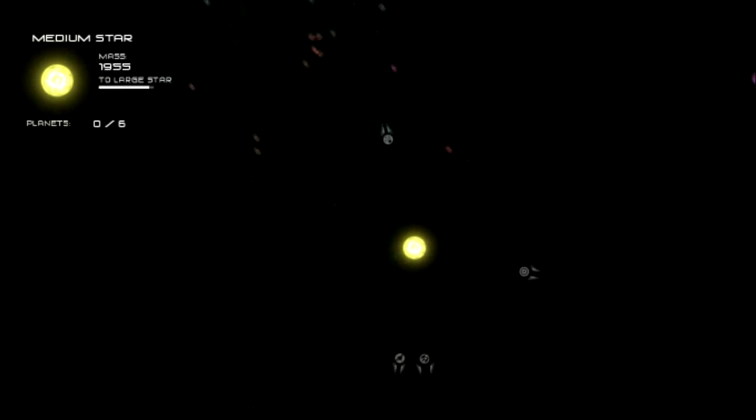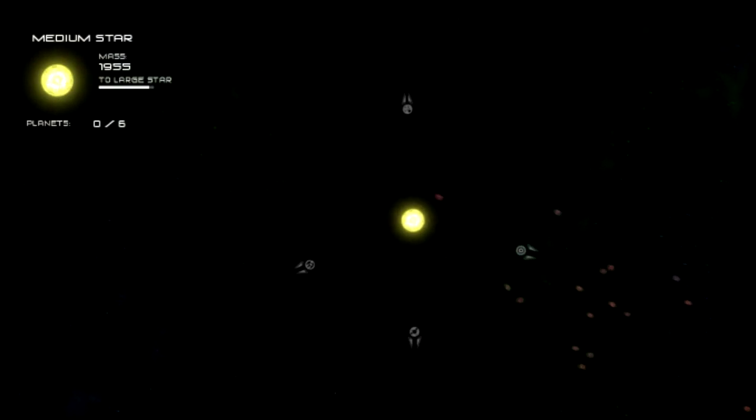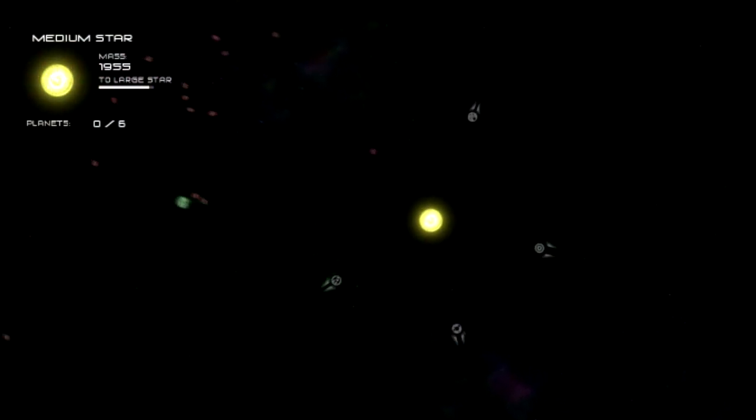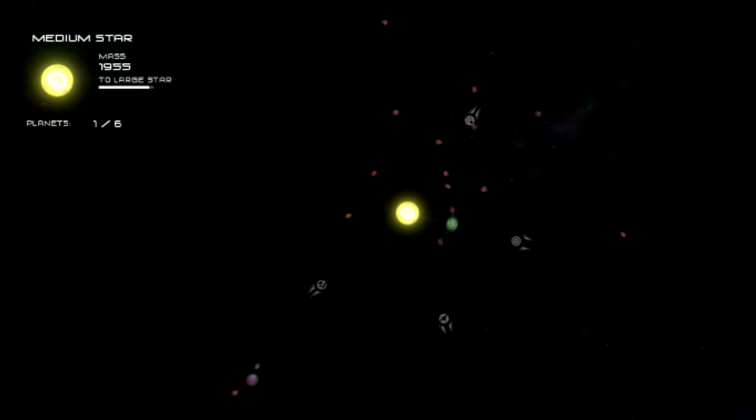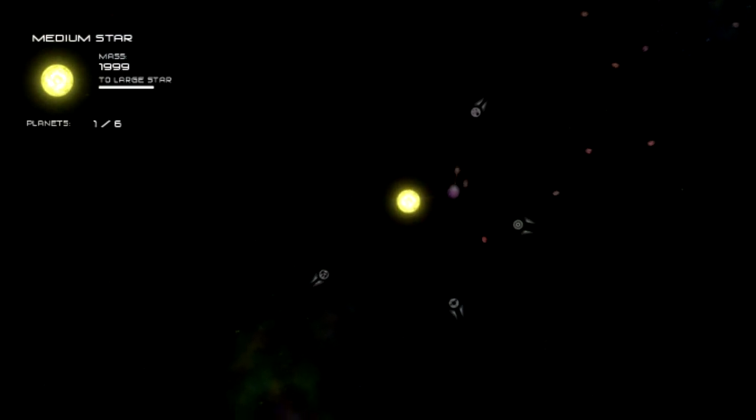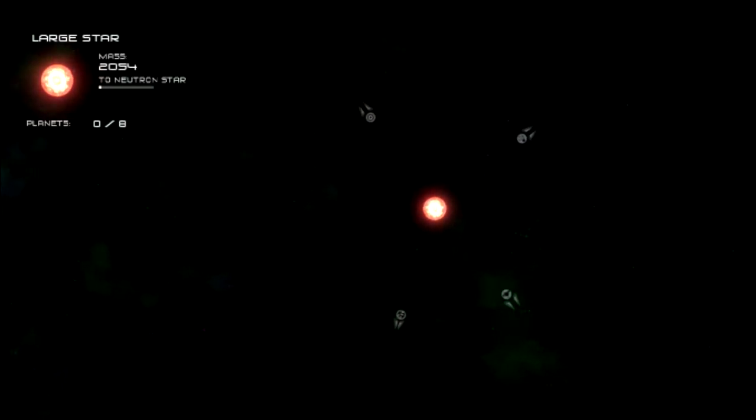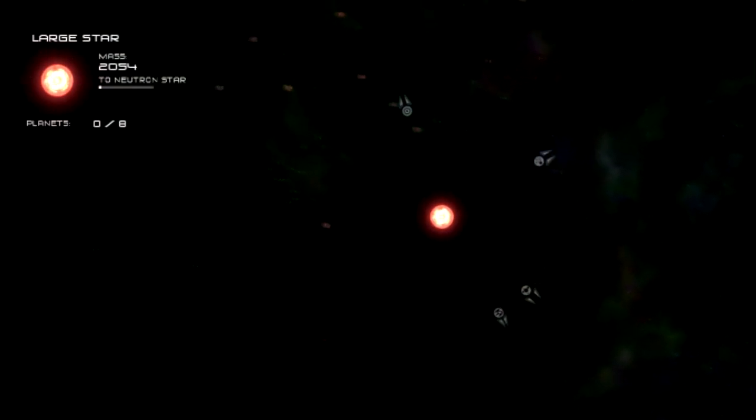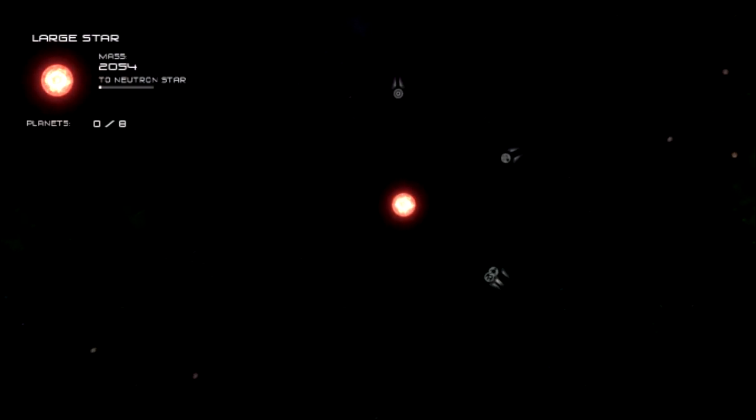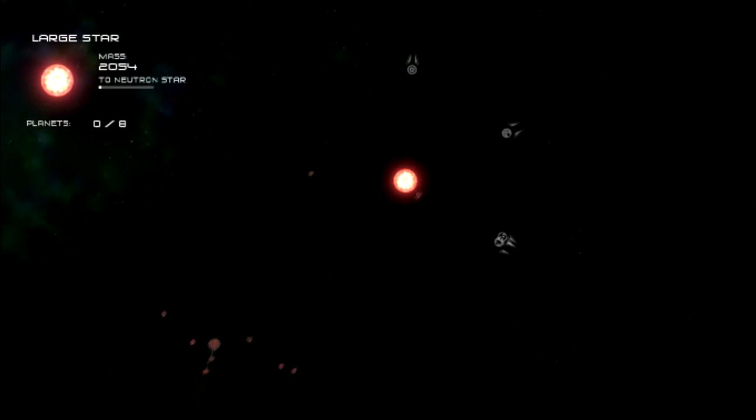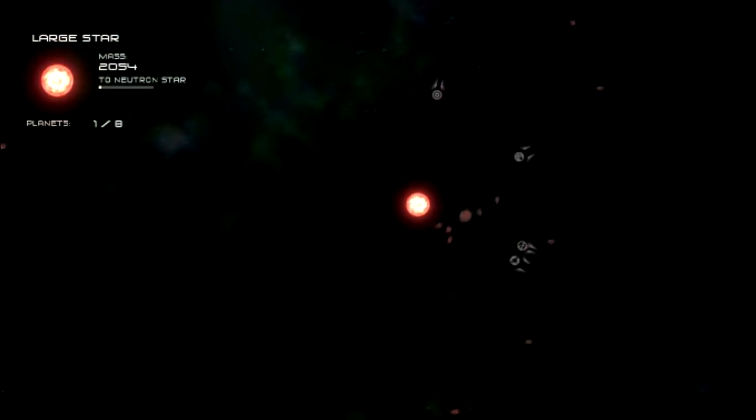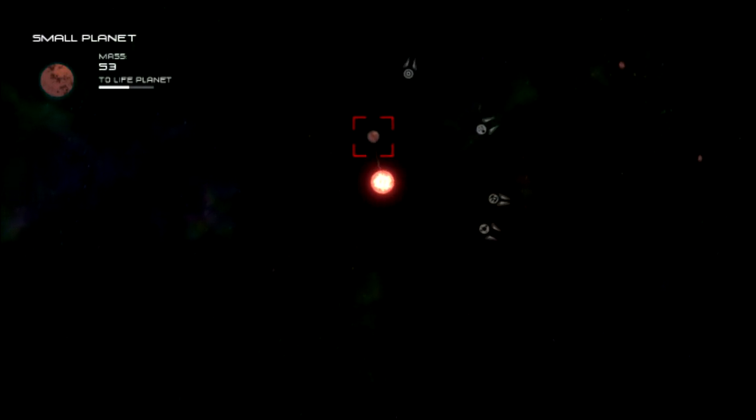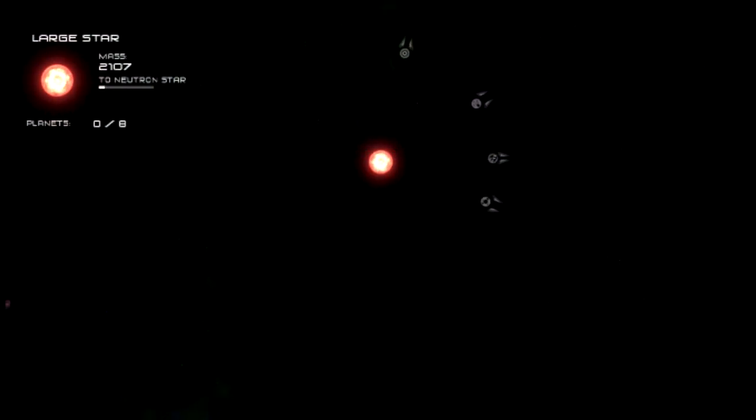Otherwise I'm making myself a large star. Almost there. Come on. More junk planets. There we go, large star time! Yay large stars. Now I'm hearing planets.